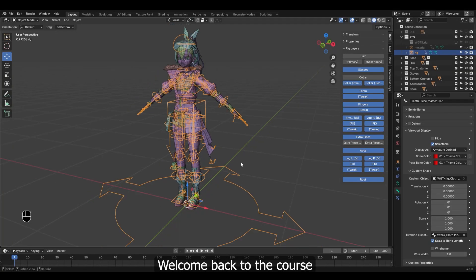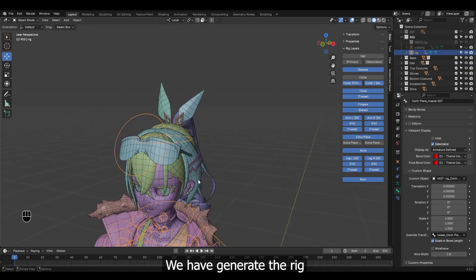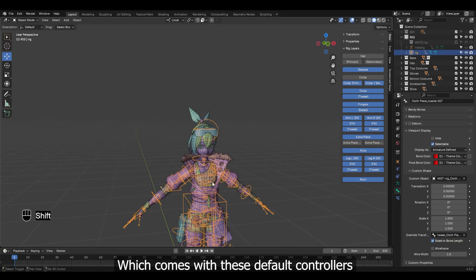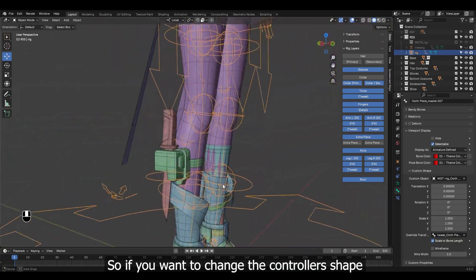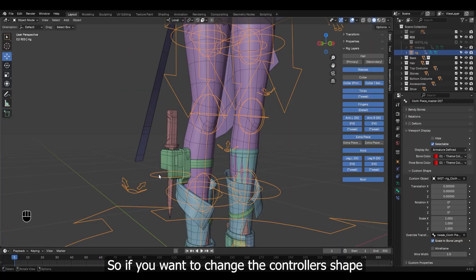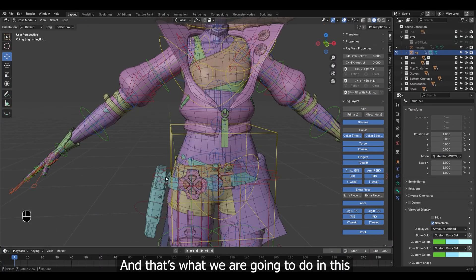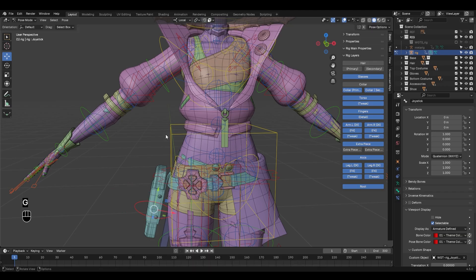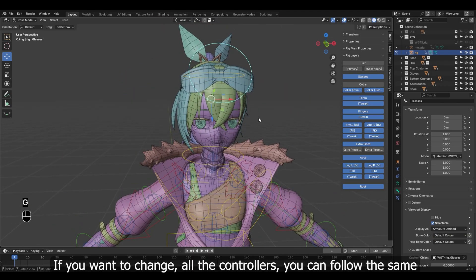Welcome back to the course. We have Generate the Rig, which comes with these default controllers. So if you want to change the controller's shape, that's what we're going to do in this. We are only going to change a few of them. If you want to change all the controllers, you can follow the same.